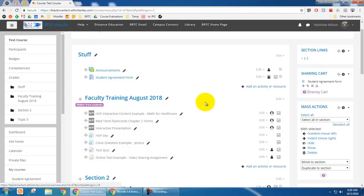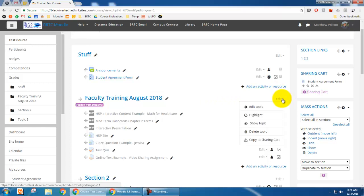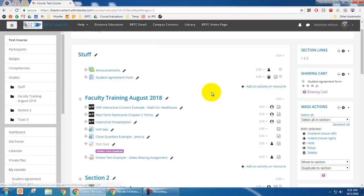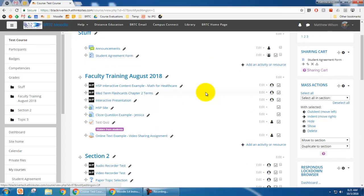That grayed-out appearance tells you the topic is hidden. If I want to show that topic again, I just click 'Edit' and 'Show Topic,' and now students can see that content again. But what I really want to focus on is how to have content restricted and have it open automatically at a certain day and time in your course.